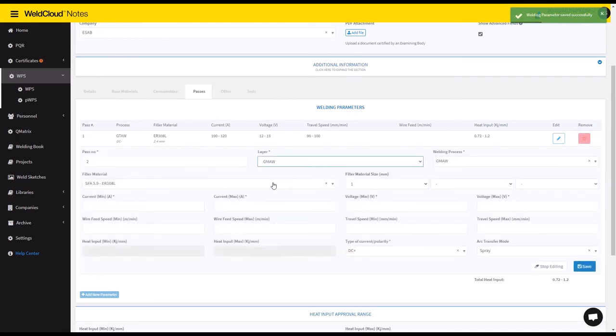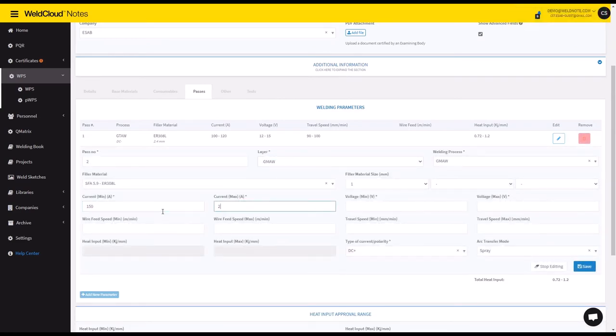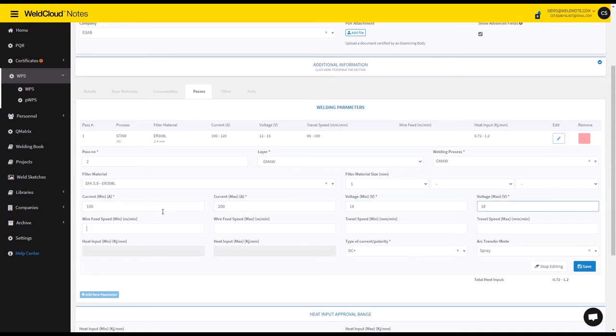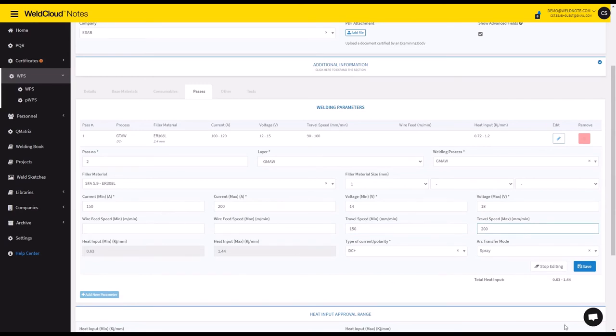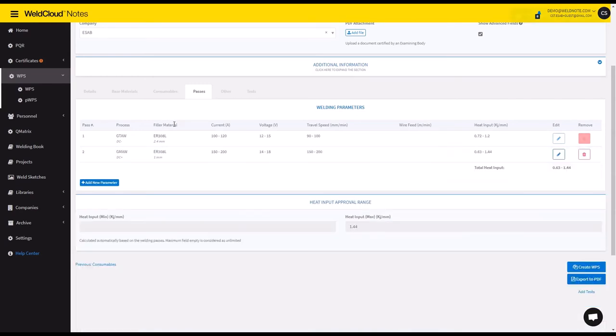So now I'm going to do the same for the MIG part, and in this case it's actually 150 to 200. It's going to be 14 to 18, and it's going to be 150 to 200. And now we have both passes.